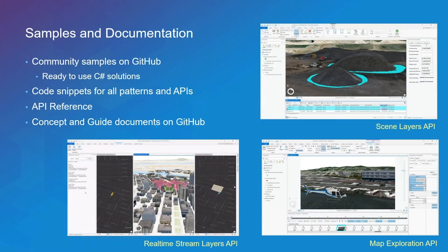Along with the SDK itself, we provide an extensive set of samples and documentation. All community samples are on GitHub and provide ready-to-use C# solutions — great starting points for your work with the SDK. You can see samples related to the Scene Layers API for calculating volume, the Map Exploration API for working with animations, and the Real-Time Stream Layers API for working with stream layers in 2D and 3D and trying geofencing. We have code snippets for all patterns and APIs, an extensive API reference, and documentation with walkthroughs on GitHub.